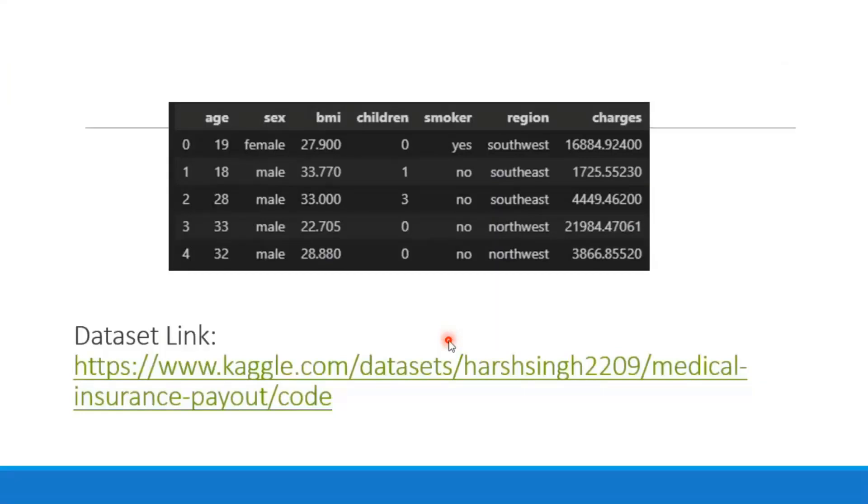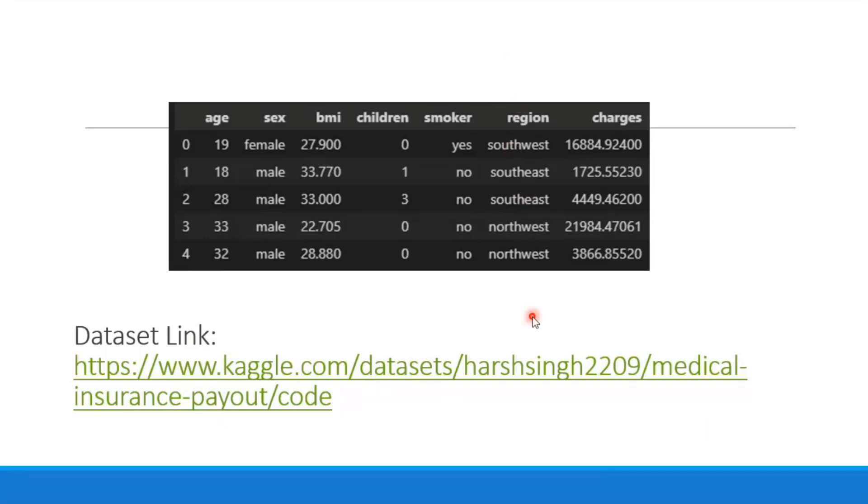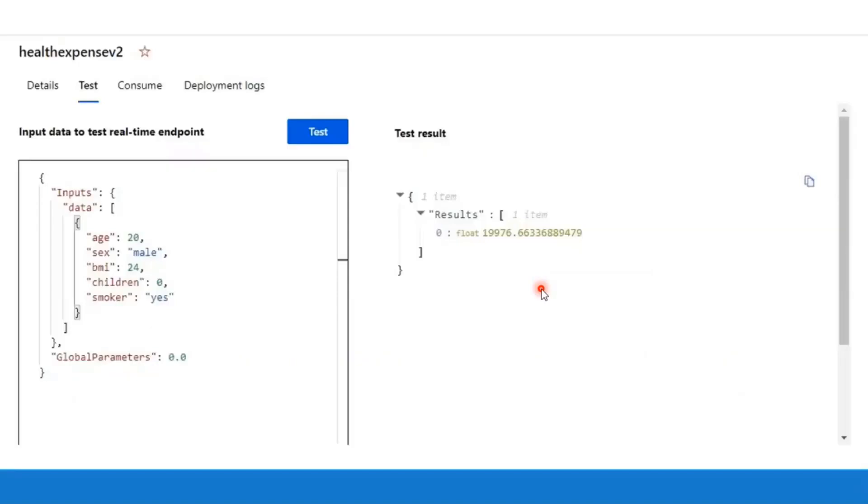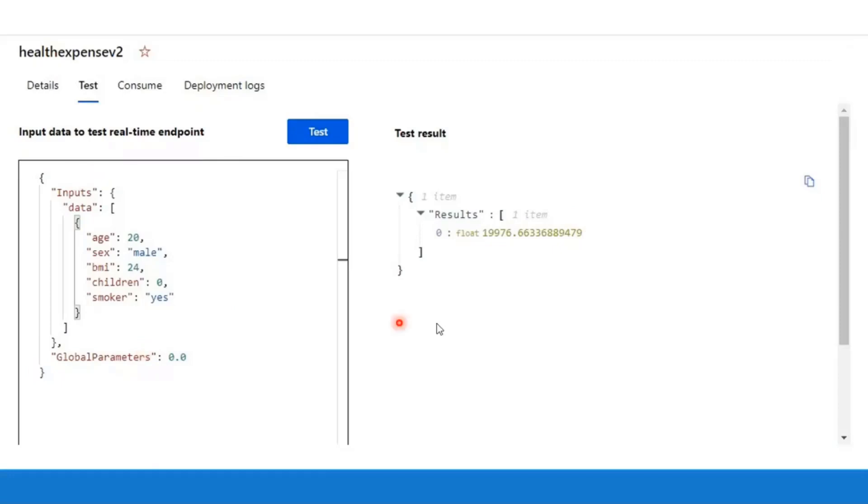Then this is the snapshot of the data set that I used to build the model. These are the various parameters and the link to the data set. I did not use the region parameter as that was not particularly relevant for this use case. And this is the AutoML model, the deployed endpoint. This is the input that we pass to the endpoint, and this is the result that we get - a float number representing the expenses in USD.